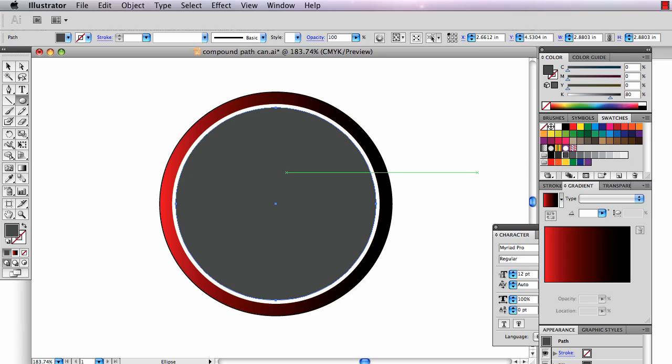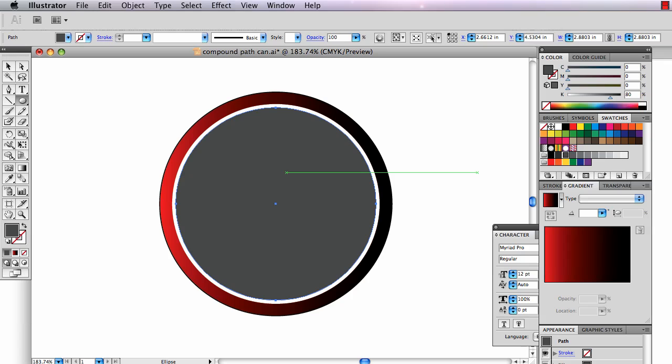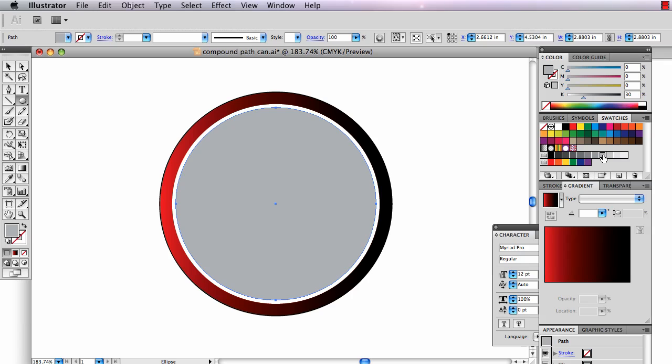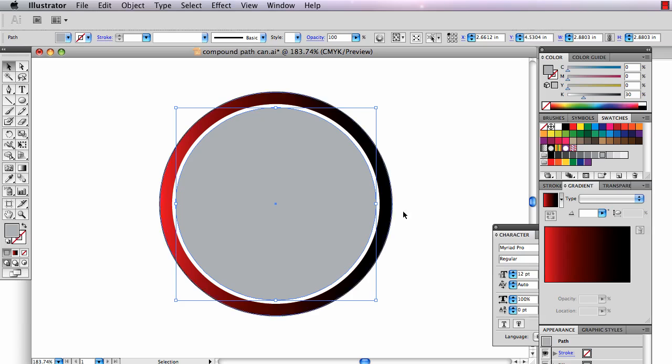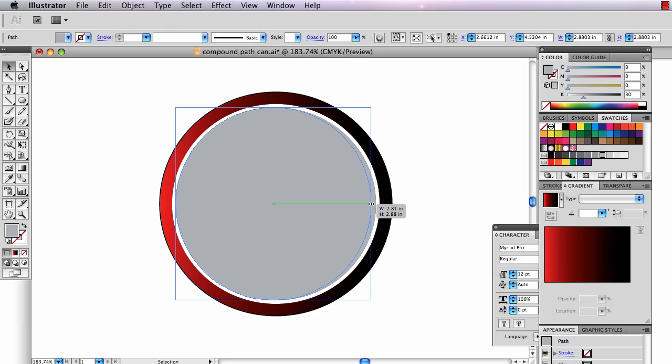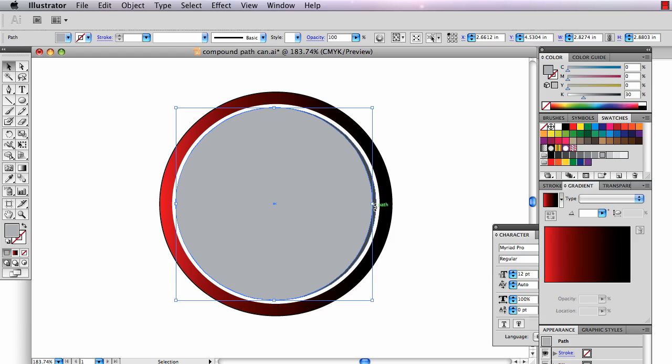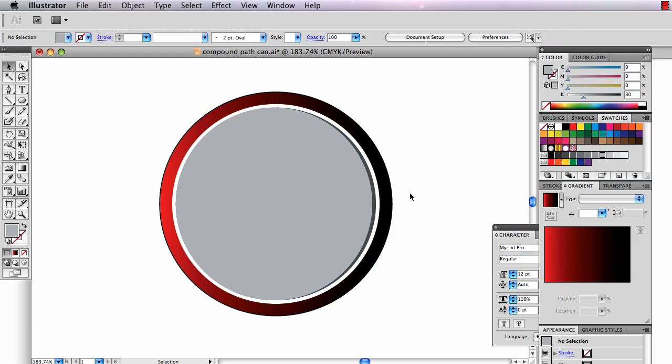And then I copy, Command-C, and I hit Command-F for paste in front, and then I make this a lighter circle, something like that. And I use the black arrow and scrunch it over to the right. And that leaves that shadow right there that suggests the inside of this rim.